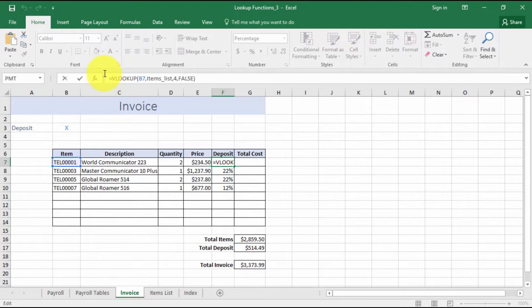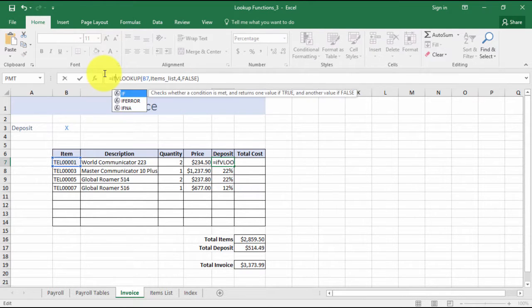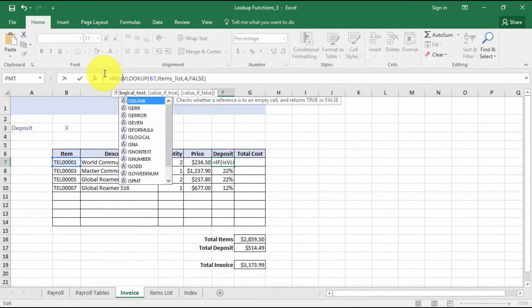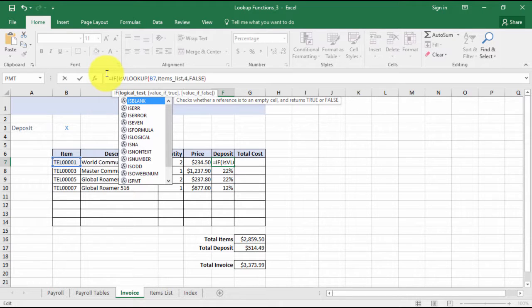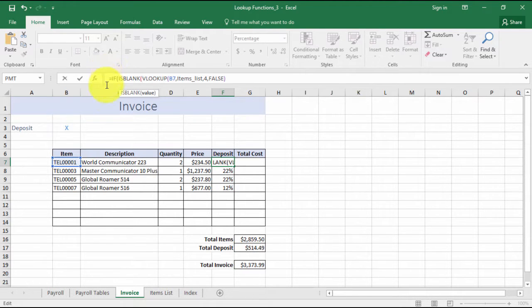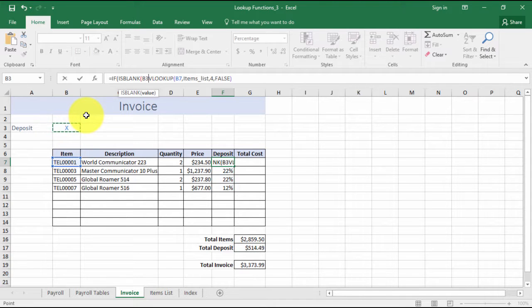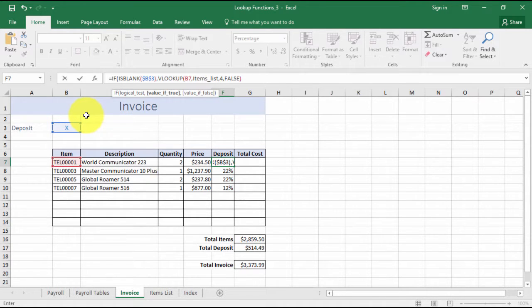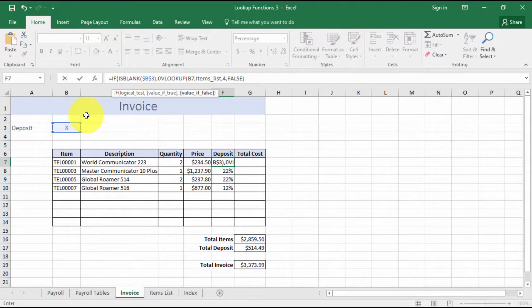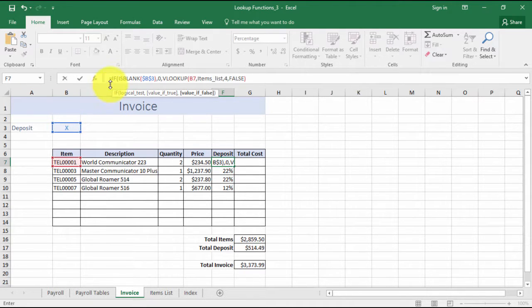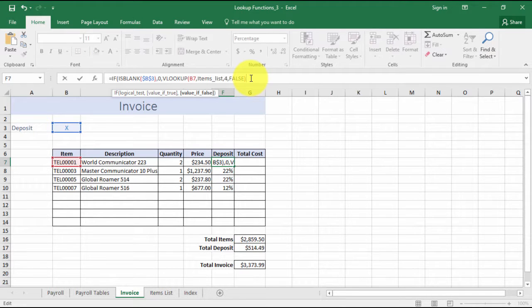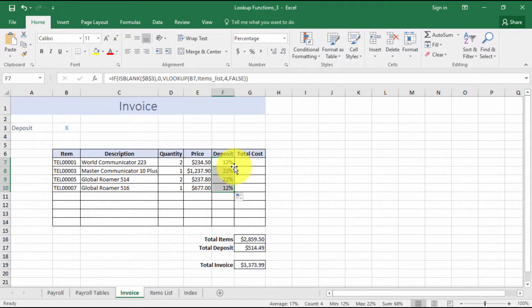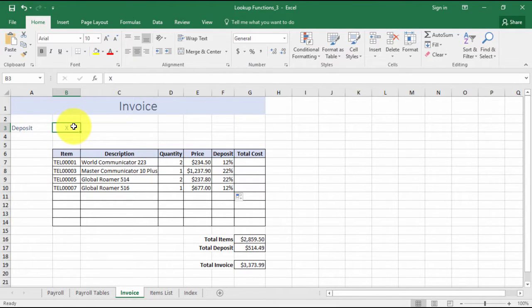I'm going to start with an IF. I'm going to say IF ISBLANK - checks whether a reference to an empty cell and returns true or false. If B3 - remember I'm going to absolute this because I don't want it to adjust when I copy down - so if B3 is blank, then return a zero. Otherwise, continue and do the VLOOKUP. I'm ending with the red bracket, I'm just going to put a black bracket on the end. Control and enter, and copy down.